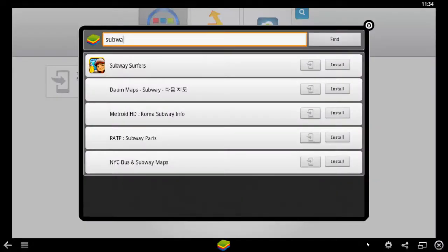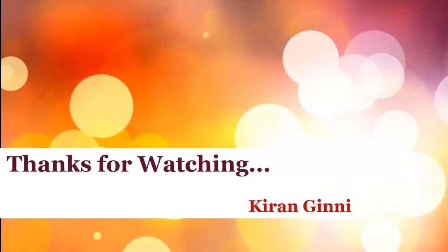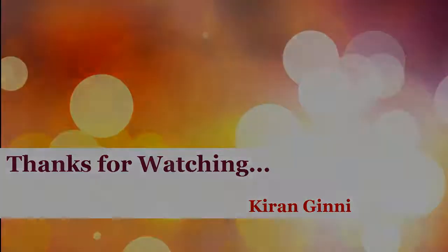For full video and other applications how to download, you can check out other videos in the same channel. Thanks for watching this video and keep watching.